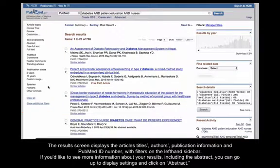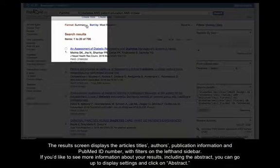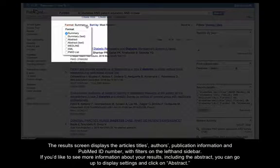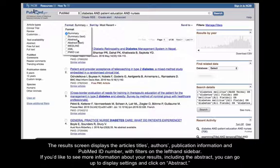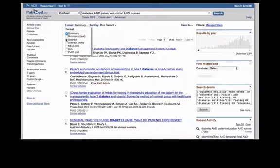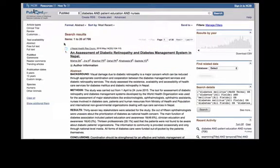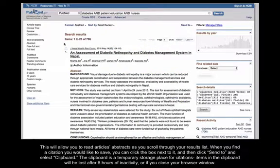If you'd like to see more information about your results, including the abstract, you can go up to Display Settings and click on Abstract. This will allow you to read articles abstracts as you scroll through your results list.